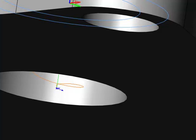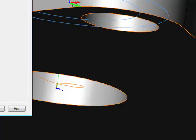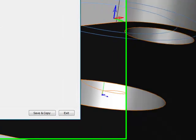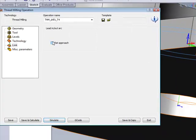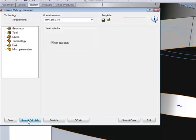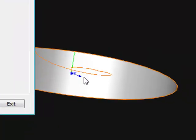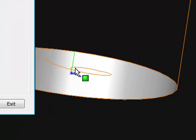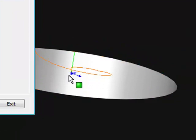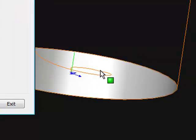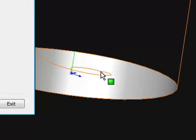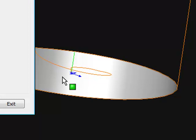If I were to go out of here and now change this to flat approach and do save and calculate, you'll see now that my tool path has now a flat approach instead of a spiral approach in the part itself. And then when it gets to its contact point, only then does it start spiraling up.